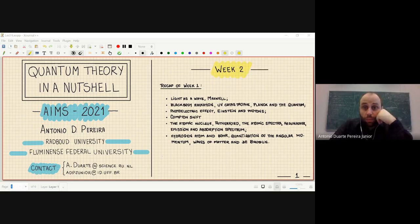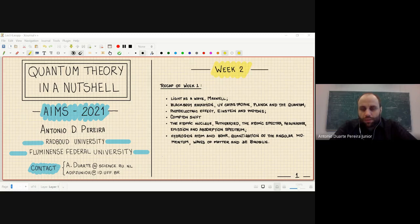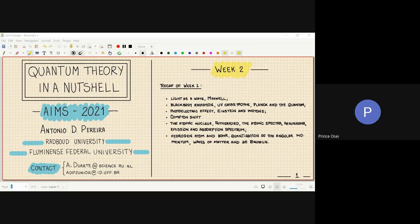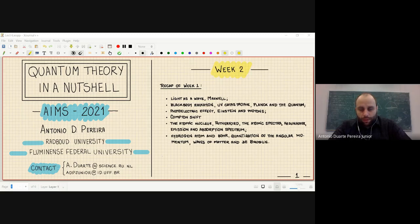So it should be written as lambda greater than or equal to lambda-not, since it can be equal to lambda-not or it can be greater than lambda-not. Yes, that is correct — the expression should include the greater-than-or-equal-to case.